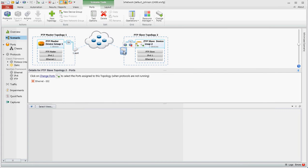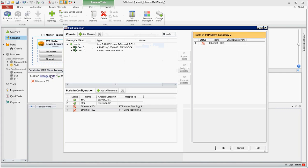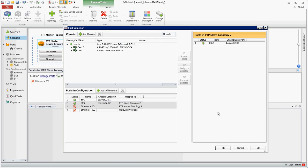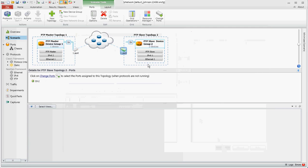And we'll go to the other port. Change ports. And ETH2 to that. Assign to select it.